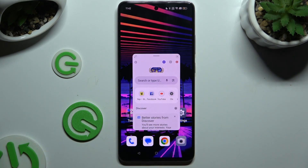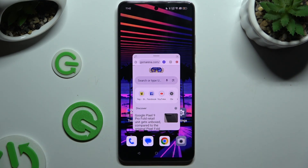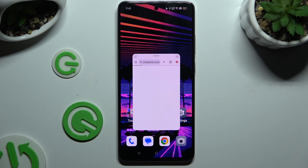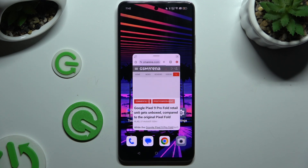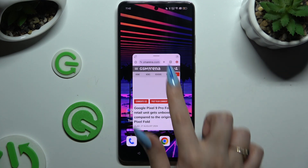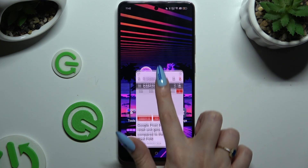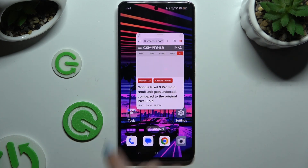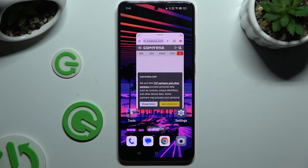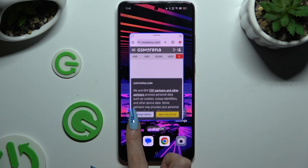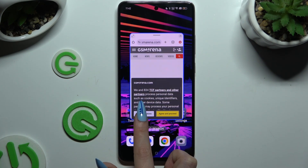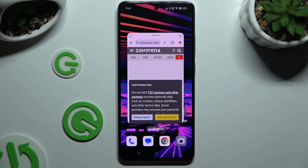As you can see, you can now use your app in this little window. To move it around, hold the line at the top and drag it. To resize it, hold one of its corners and drag it as well.